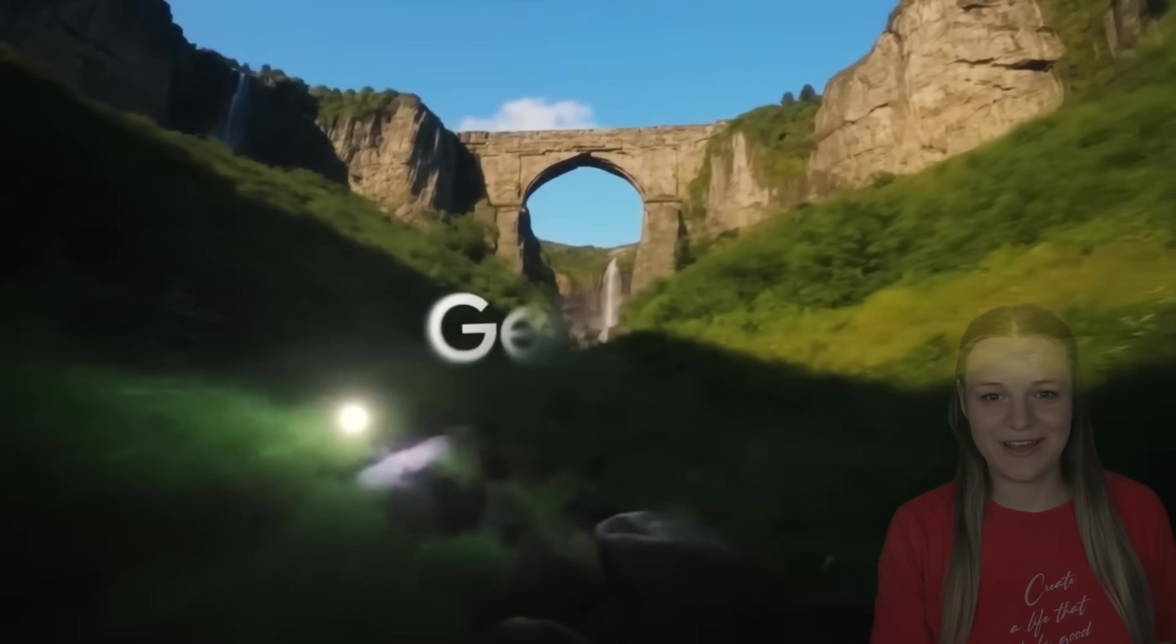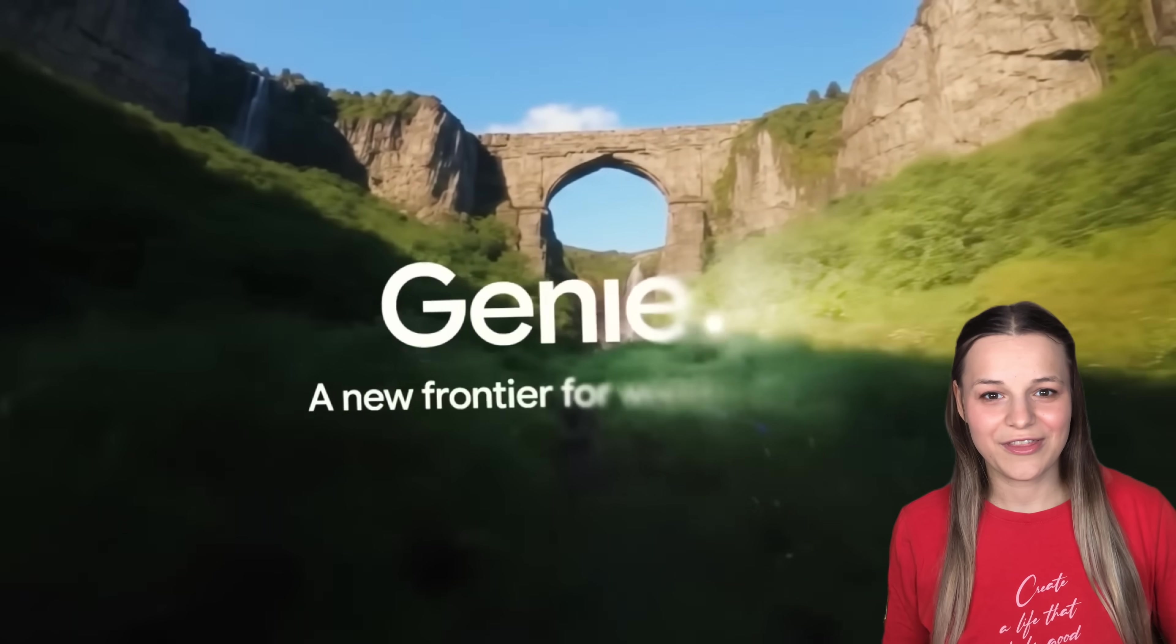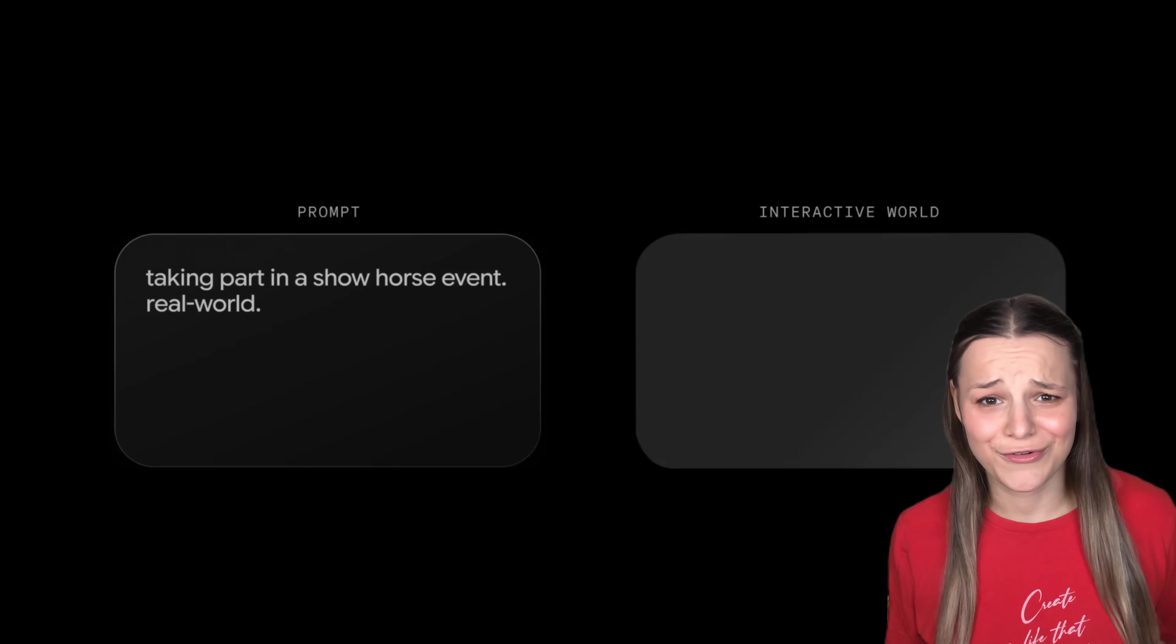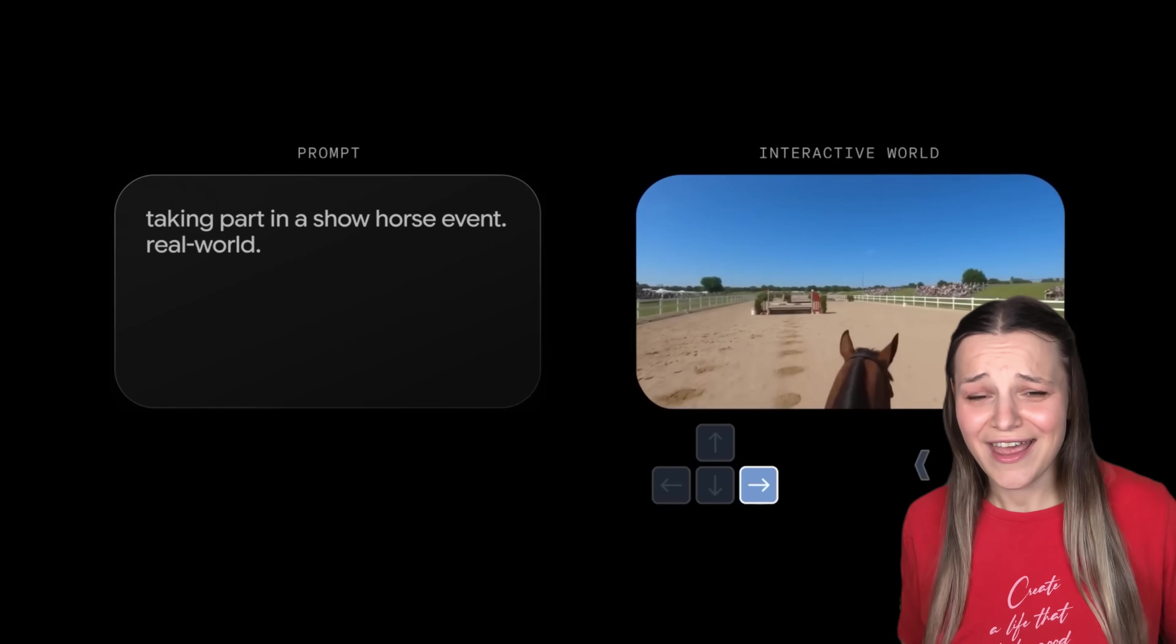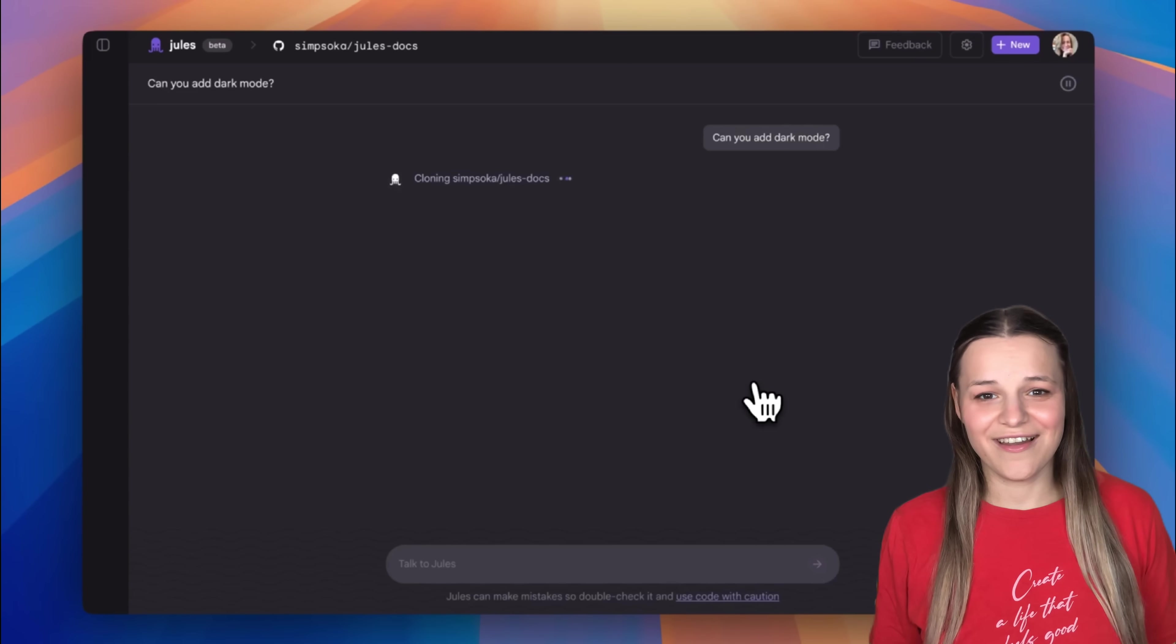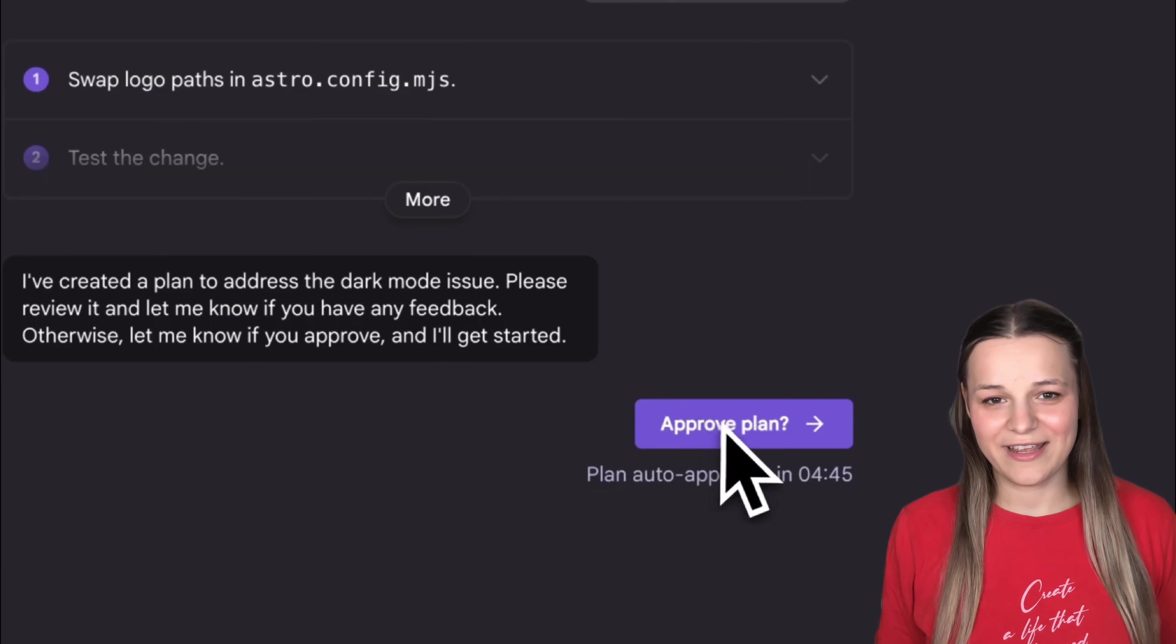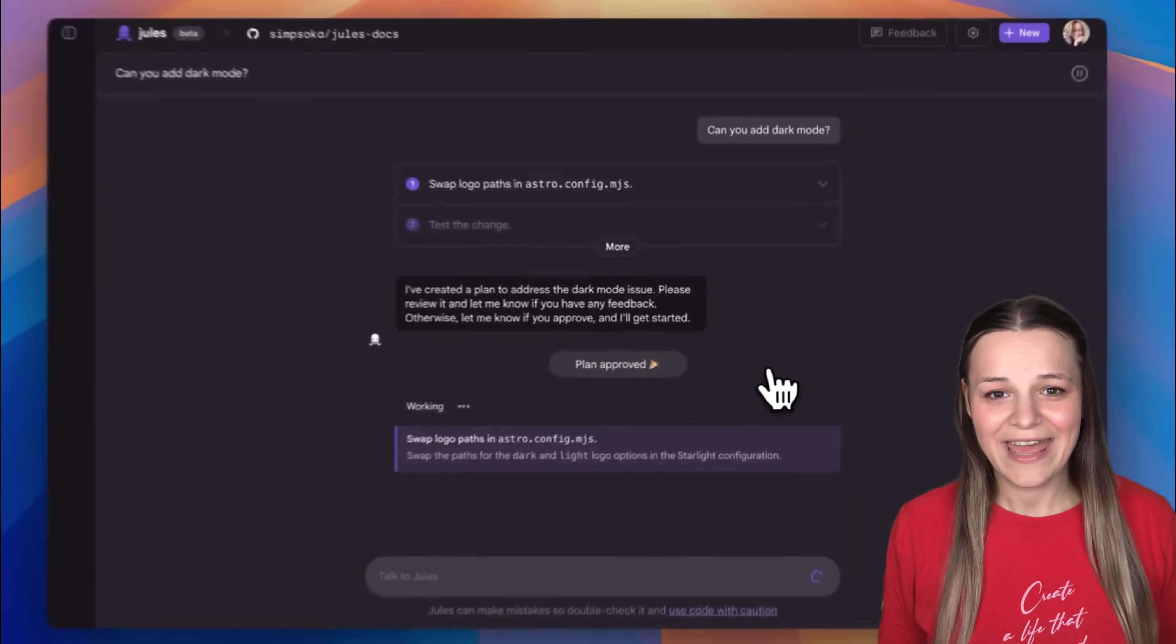Google has made a major breakthrough with Genie 3, an AI model that can turn simple prompts into full-on virtual worlds, and the coding AI agent Duels has finally been released to the public.